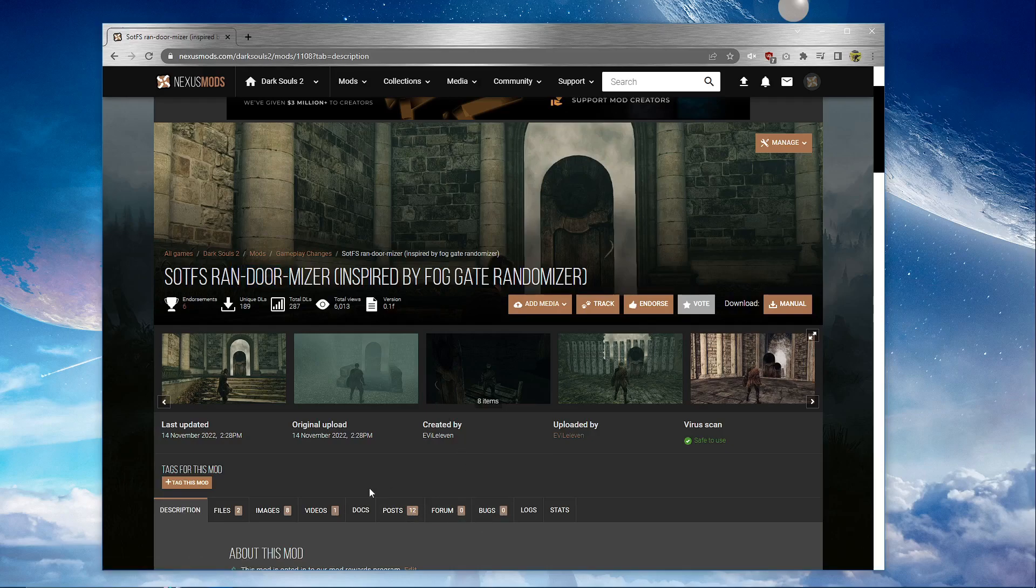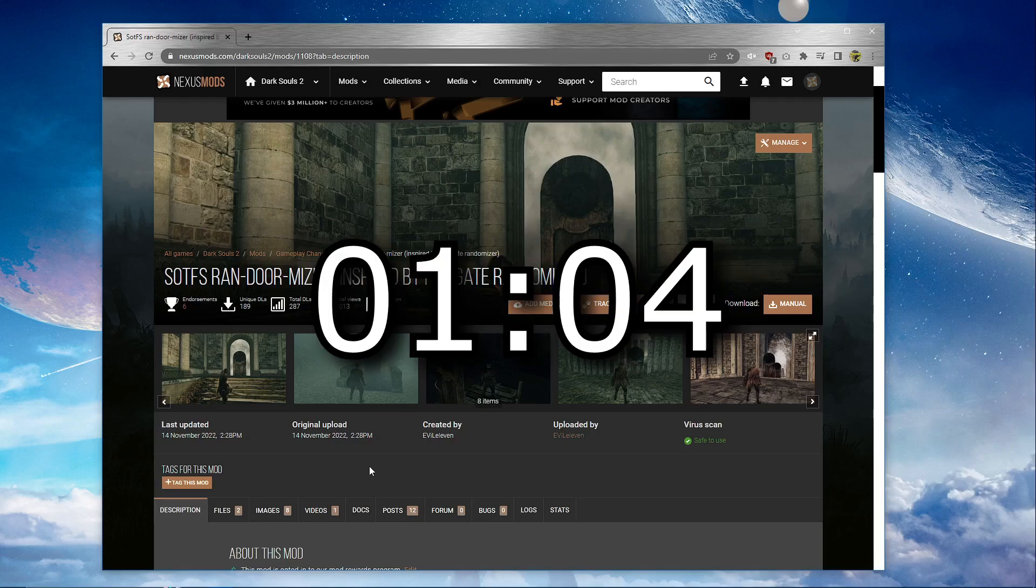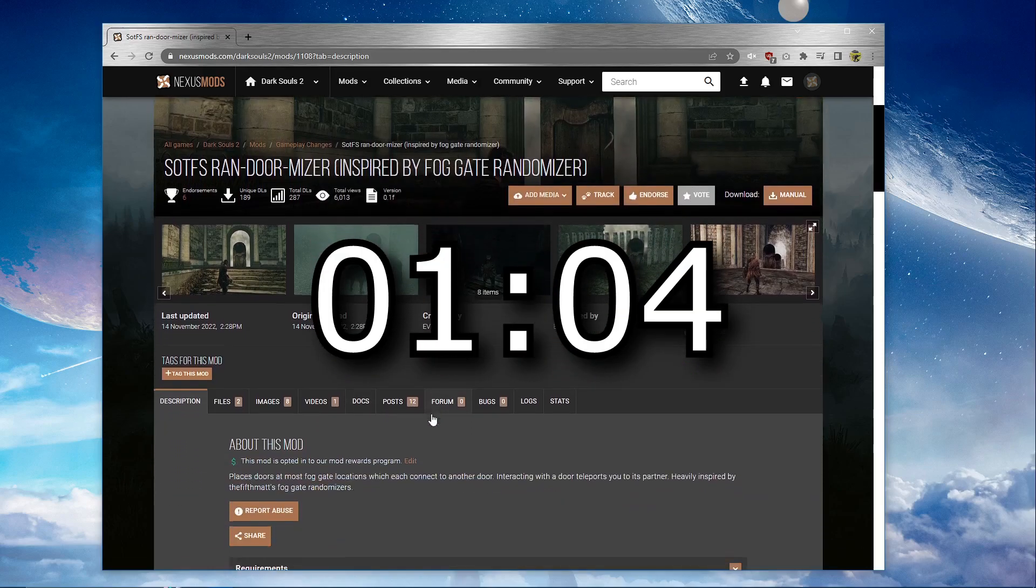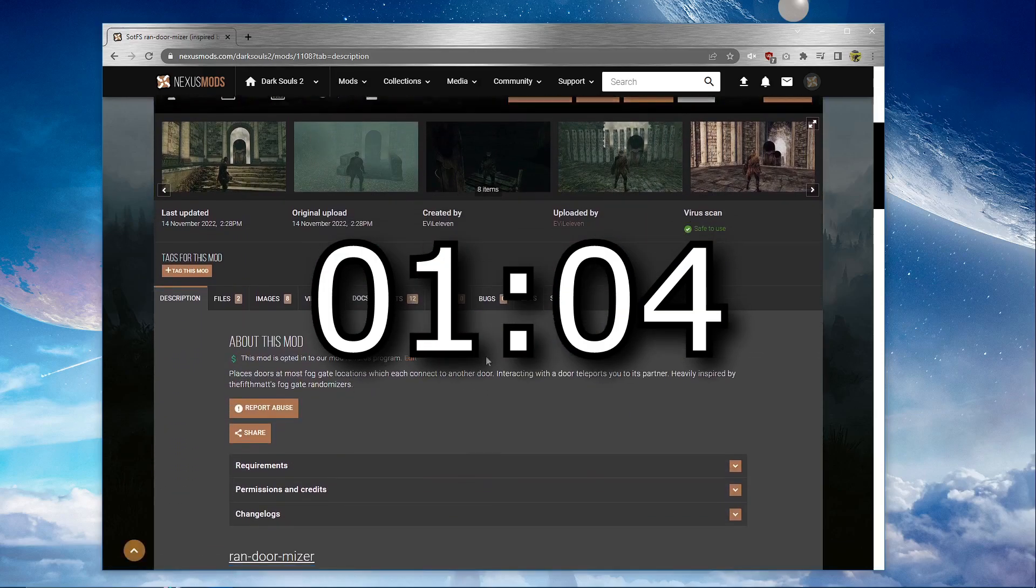If you just want to skip to the tutorial, there's a timestamp on screen right now. Probably, hopefully.